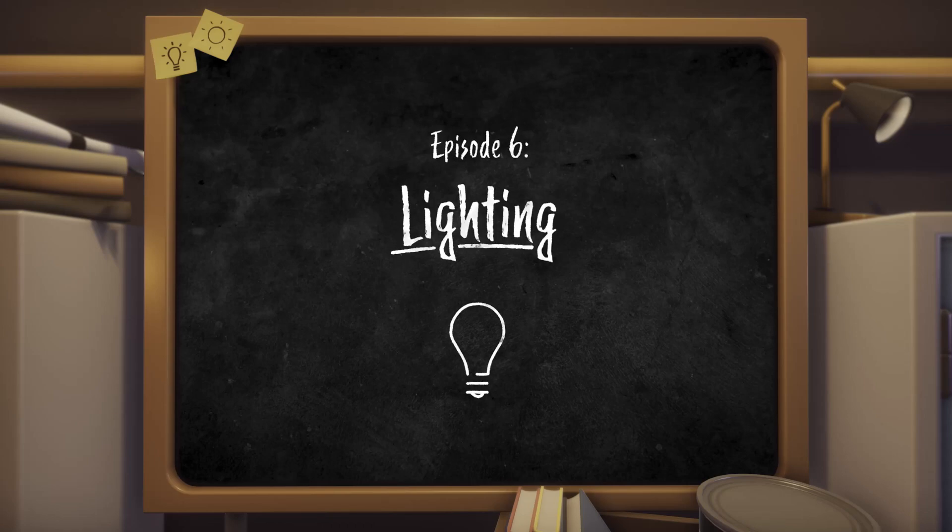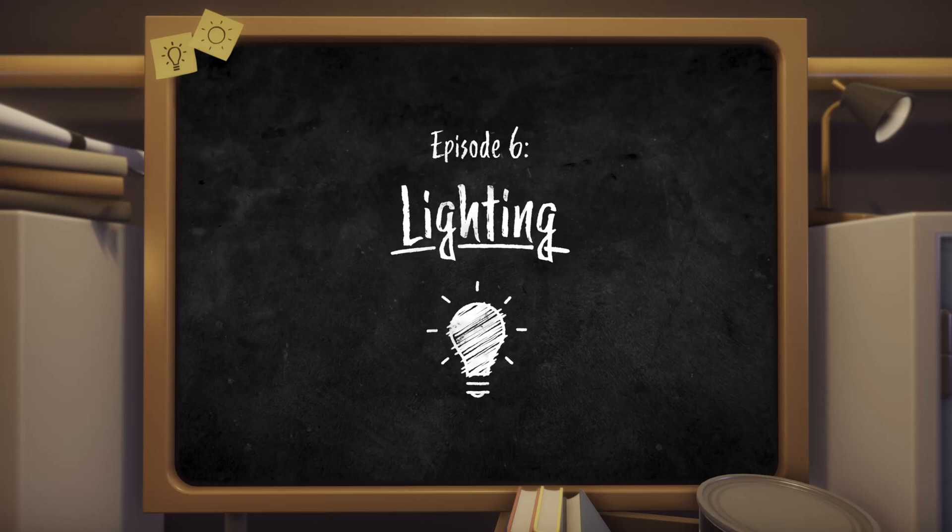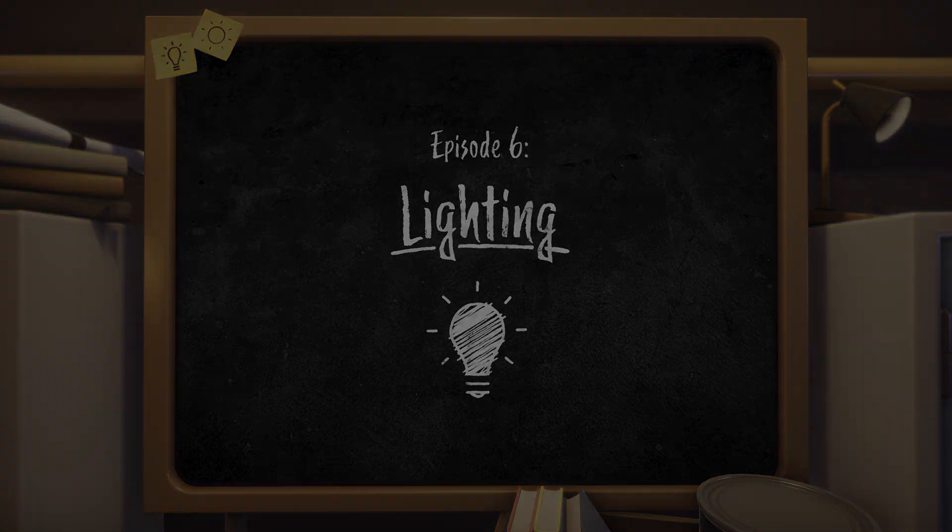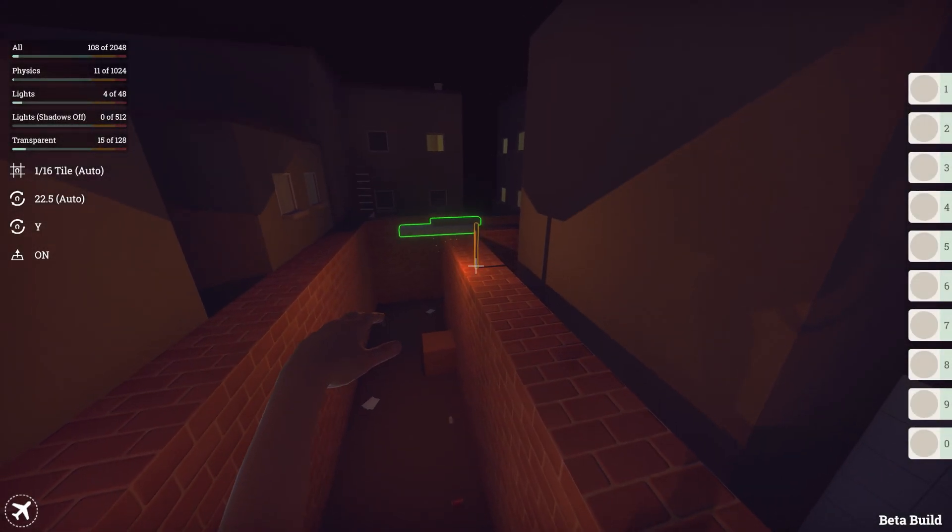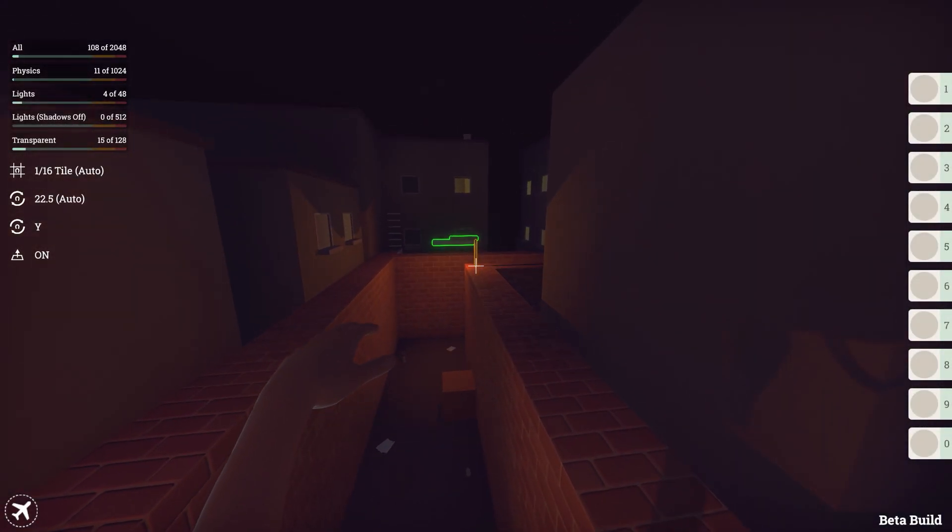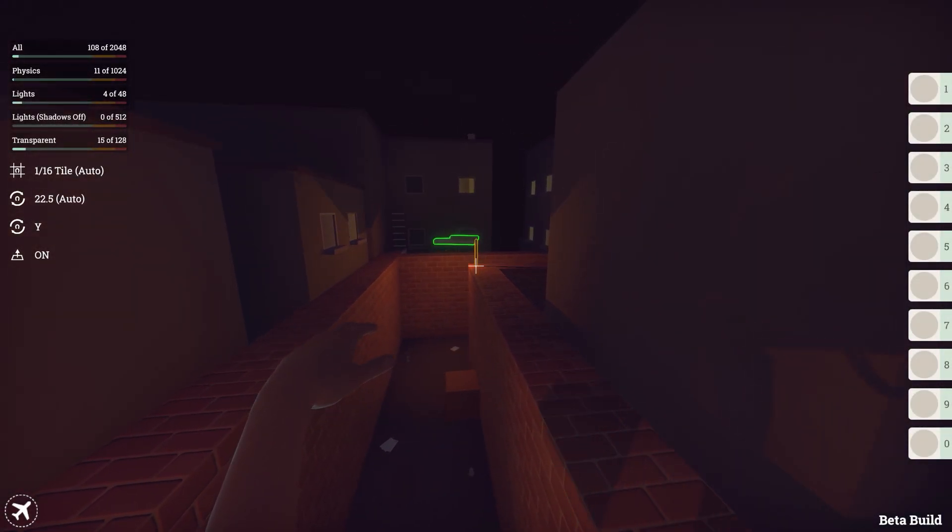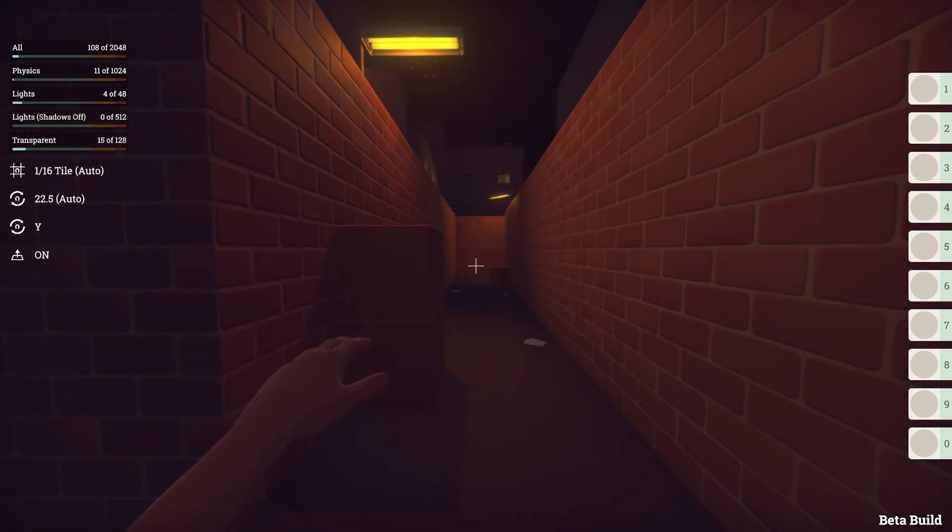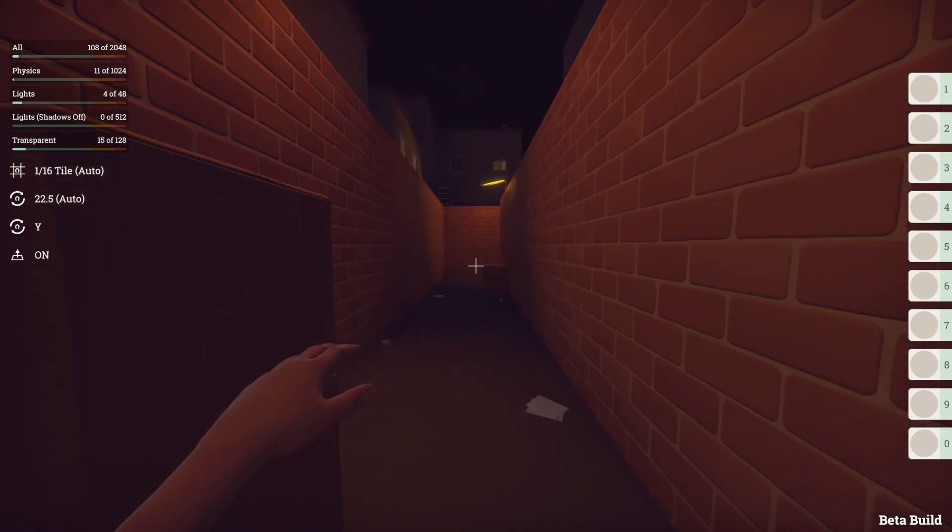Welcome to episode 6. This video covers lighting your level. One of the easiest ways to vastly improve the quality of your levels is by well-placed lighting. You can transform a badly lit room into a piece of art.